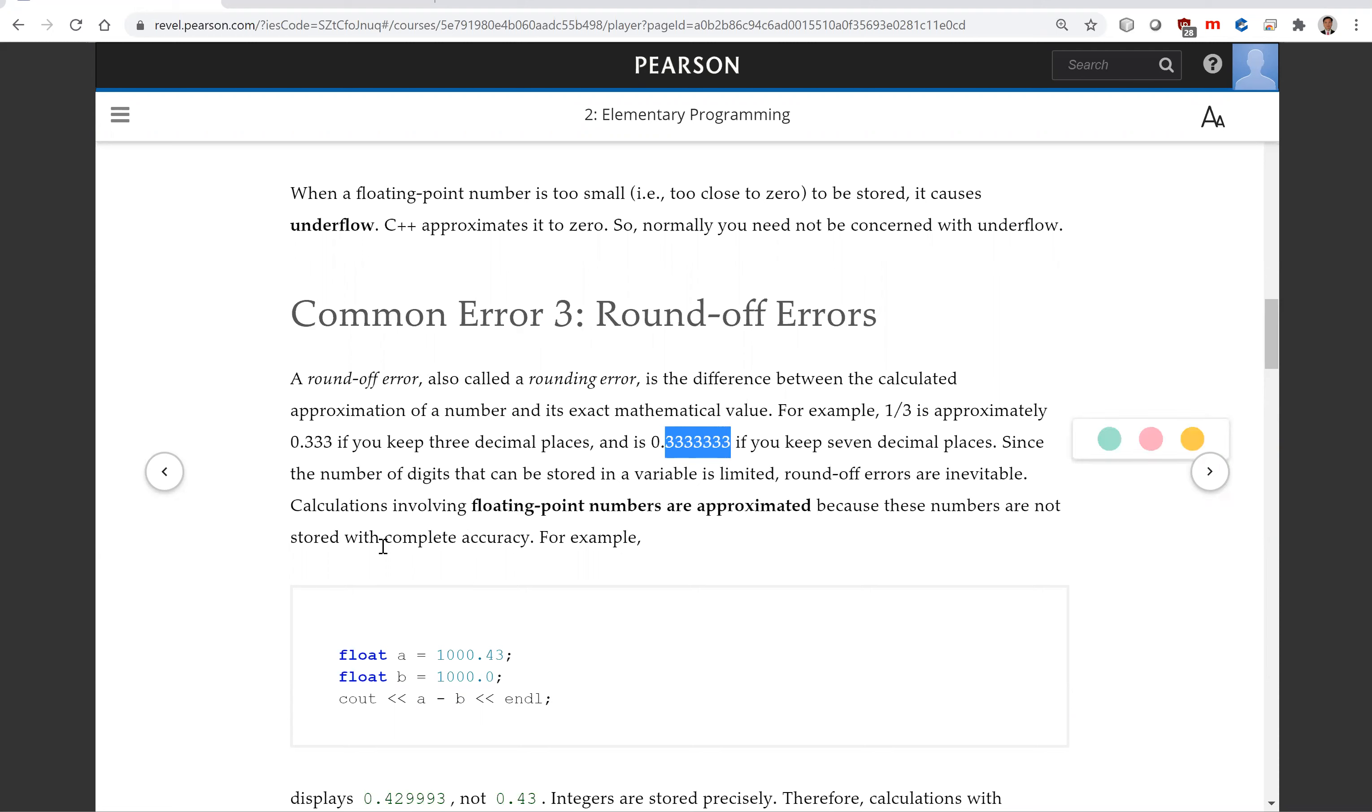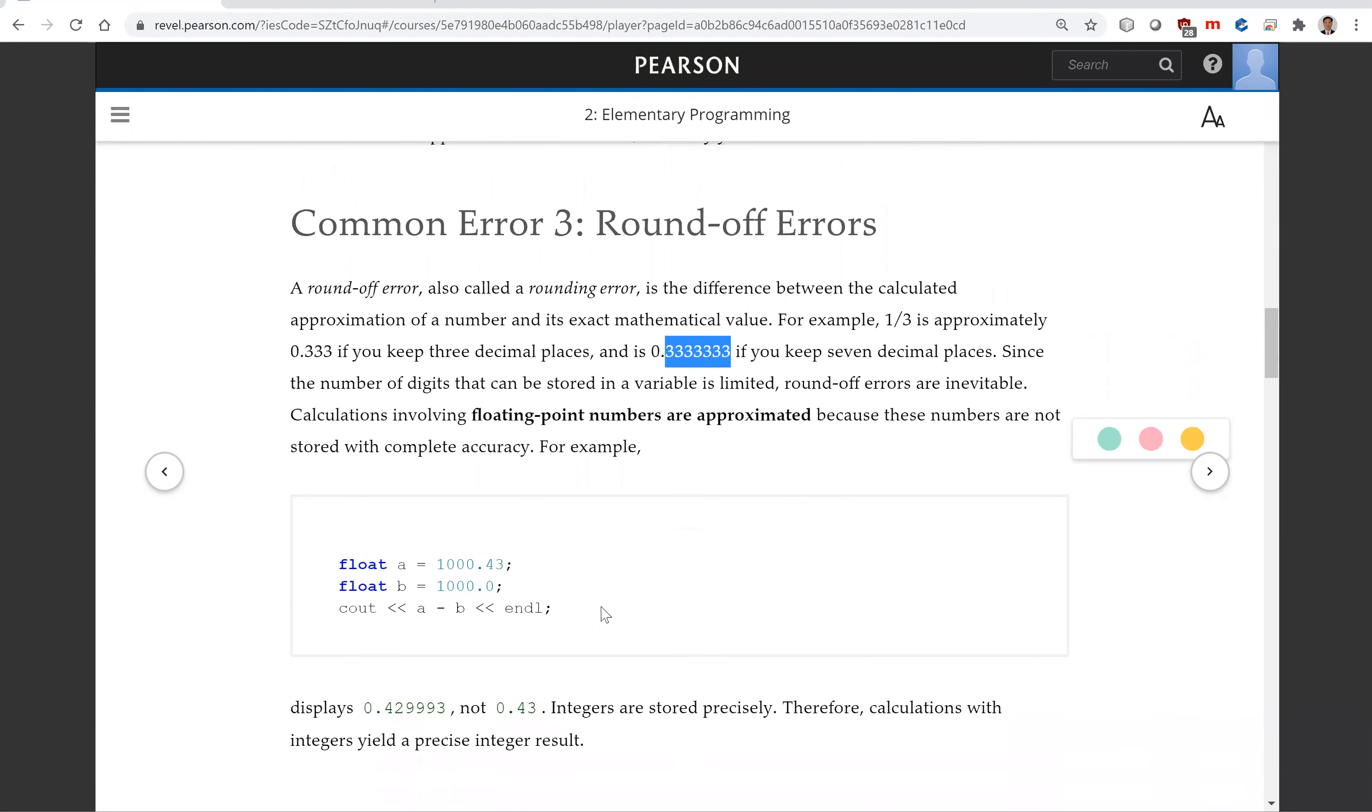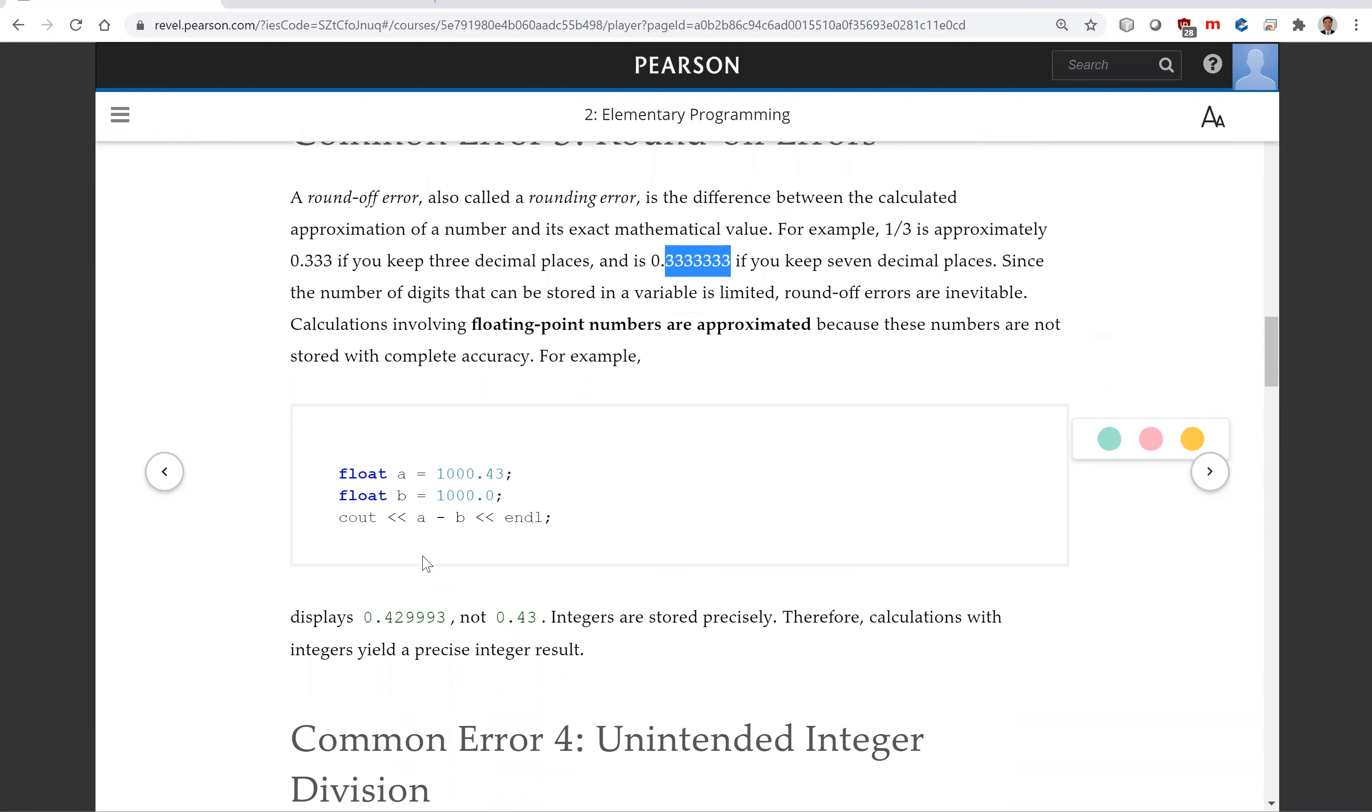And if you keep seven digits, so this is the seven threes. Since the number of digits that can be stored in a variable is limited, round-off errors are inevitable. So be careful when you write this code. Here's A, this is 1000.43 divided by B, B is 1000. So what is the exact value? It is displayed as 4.42993, not exactly 0.43.